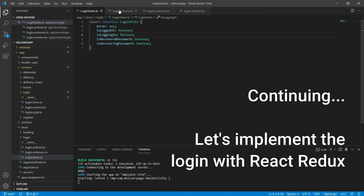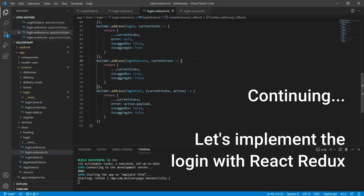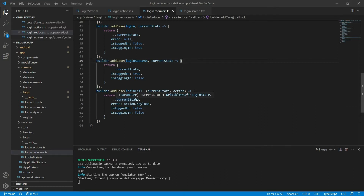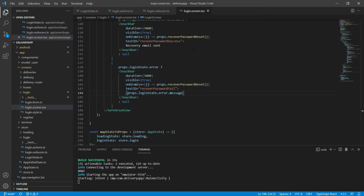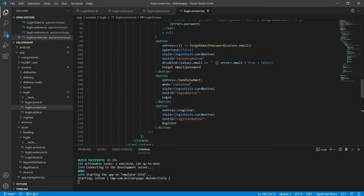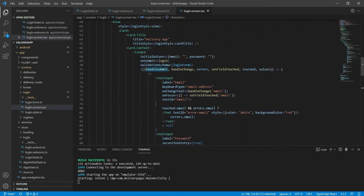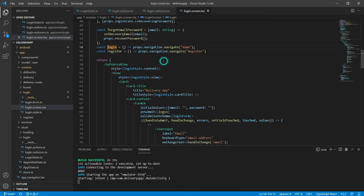On the last video I created the state, the actions and the reducers for the login functionality of the login screen for our real delivery app using React Native. Now let's actually implement the login with Redux state management. What's happening now when I click on the login button is that I call the handleSubmit function of Formik, which calls the login function that I created, which simply takes the user to the home screen without doing any authentication.